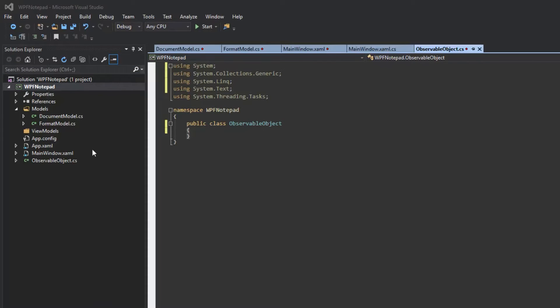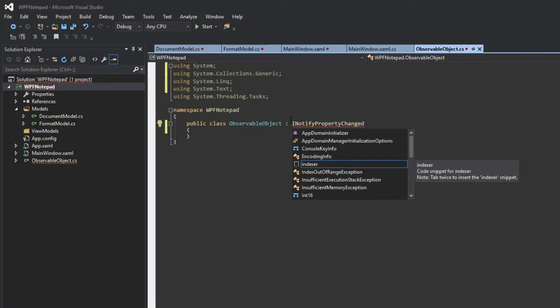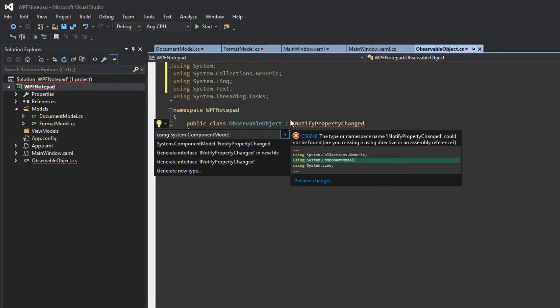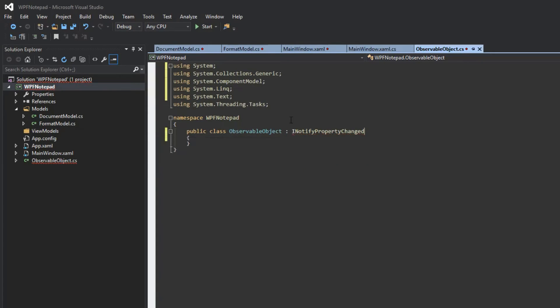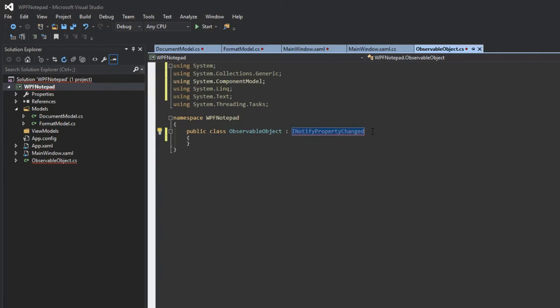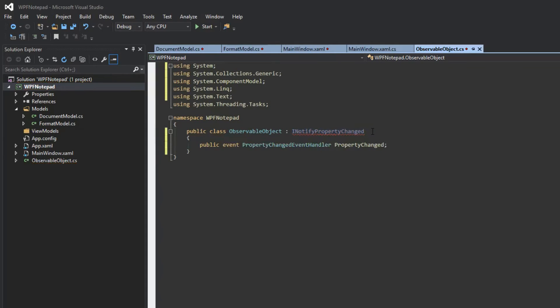Now that we're creating our ObservableObject, we need to implement INotifyPropertyChanged. We won't have this, so we'll hit Control+Period and enter in our using System.ComponentModel namespace. We'll also get an error because we have not implemented it, so we can hit Control+Period again and hit Enter to implement the interface. Now everything should be okay.